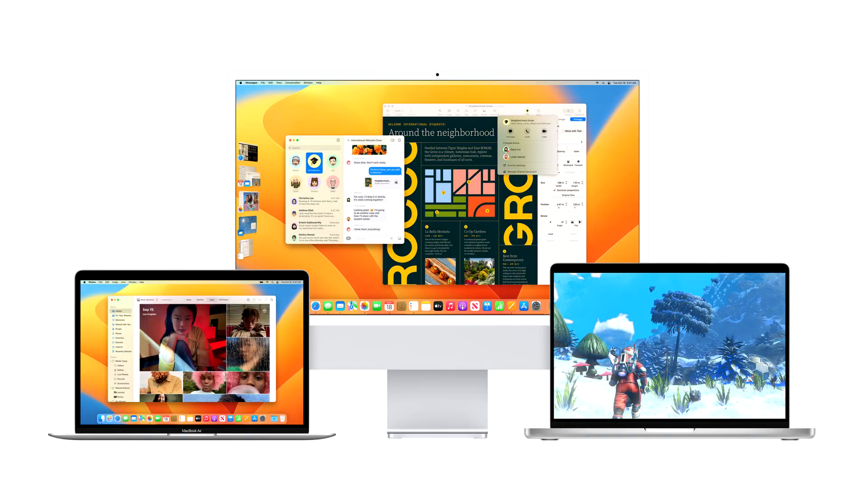Apple Scrubs Bitcoin Manifesto Doc from Latest macOS Beta. Earlier in April, keen-eyed users of macOS uncovered the presence of a strange document hidden deep within Apple's operating system directories. It turns out that this Easter egg was a digital copy of the original Bitcoin white paper.